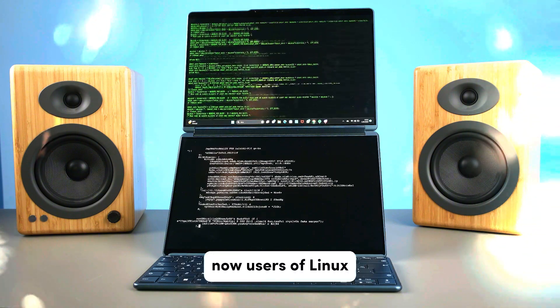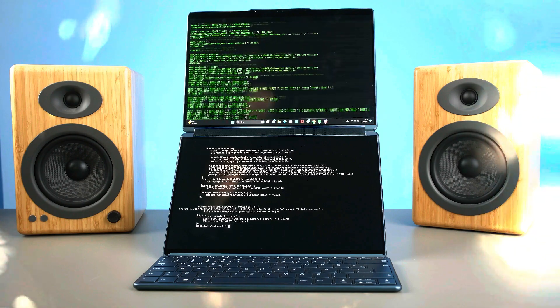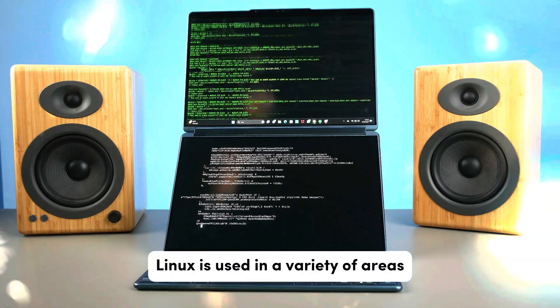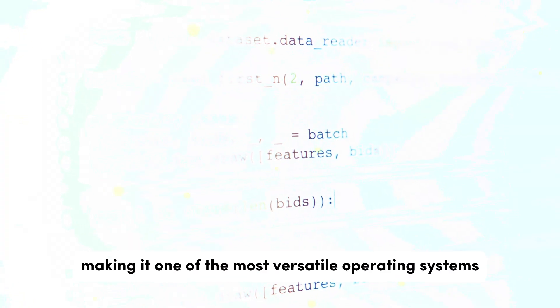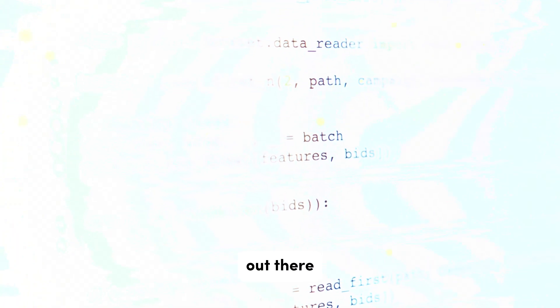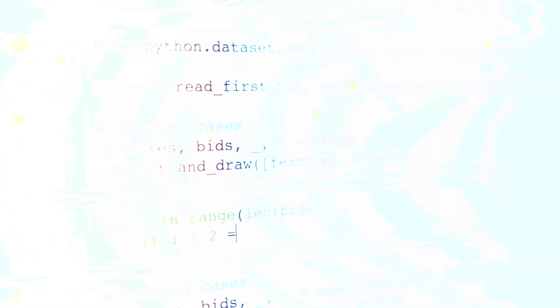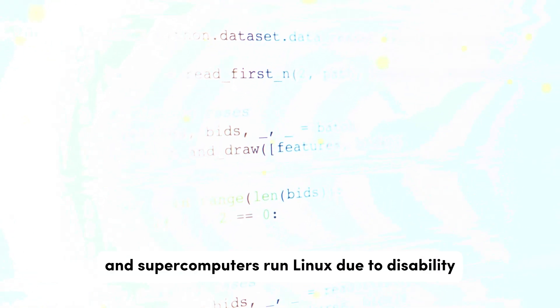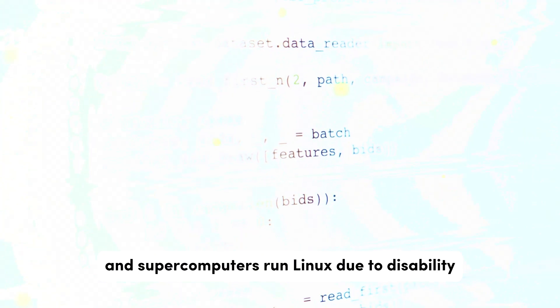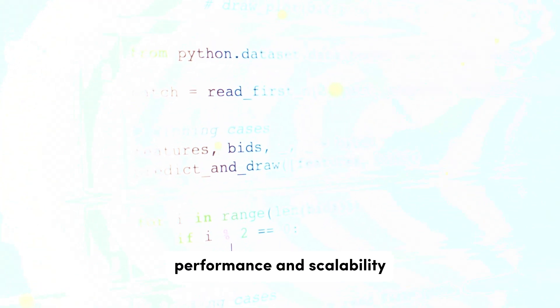Now, uses of Linux. Linux is used in a variety of areas, making it one of the most versatile operating systems out there. Number one: Servers. The majority of the world's web servers, cloud servers, and supercomputers run Linux due to its stability, performance, and scalability.